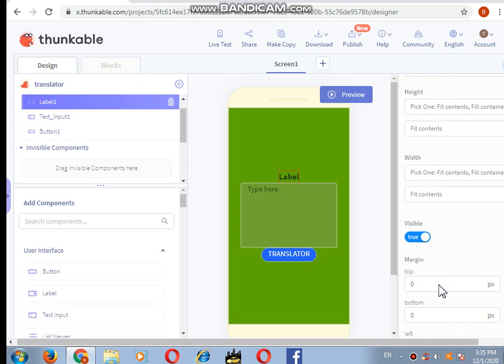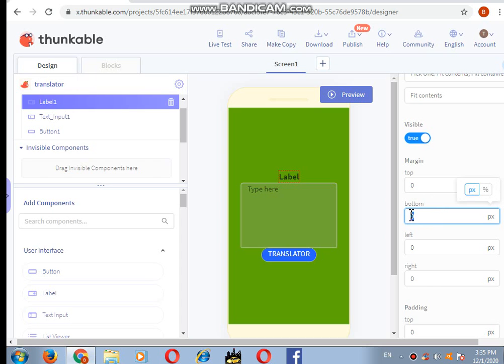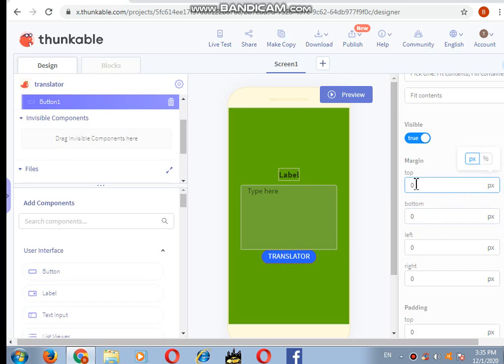Next I will come to the margin, and I want the label component to be just a little bit above the text input component, so I will write 10 here. For the translator, I want it also to be shifted, so on the top I will write 20. It's done.